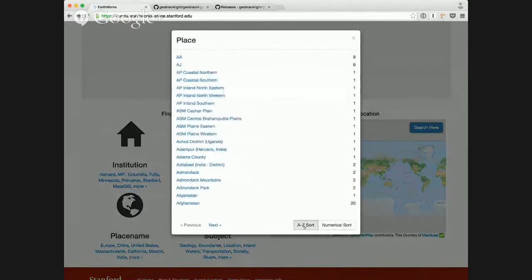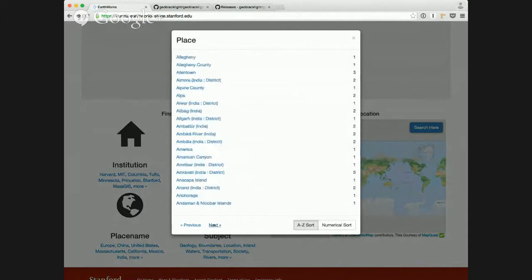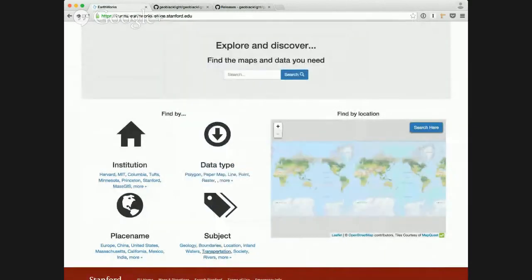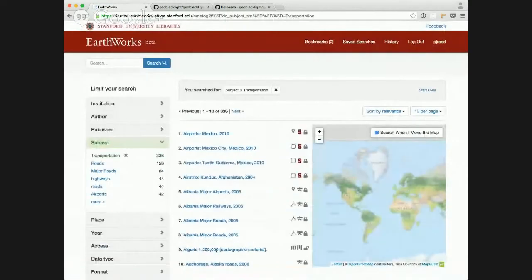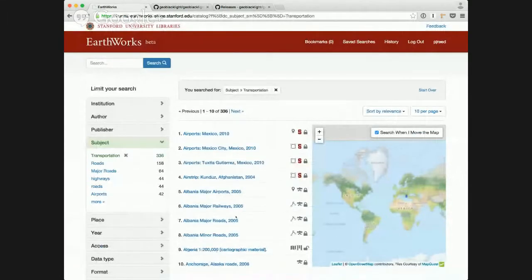And I can search actually with an alpha-numerical and A-Z sort. You can also click on a subject search here, and that will take me to search results.